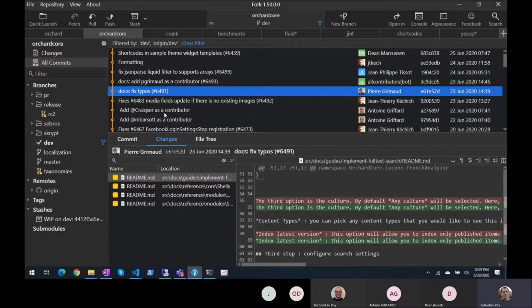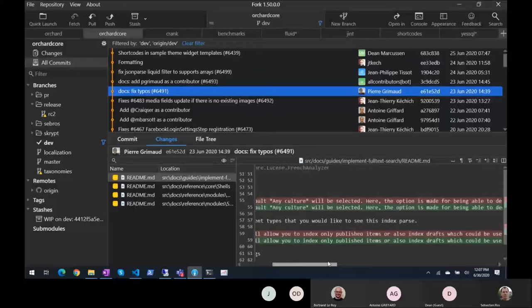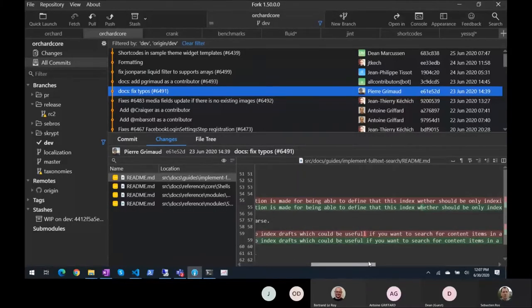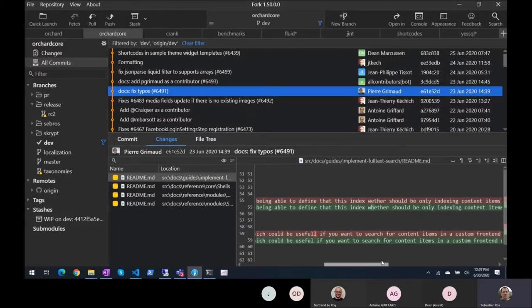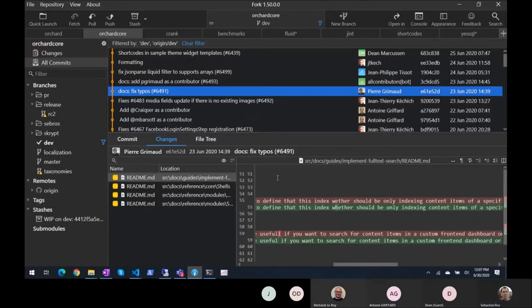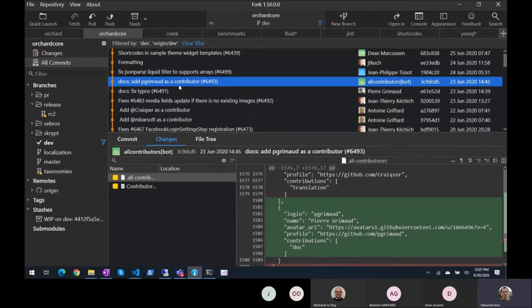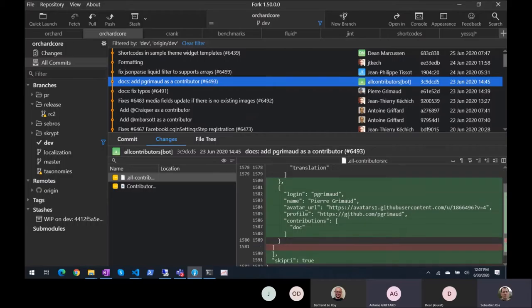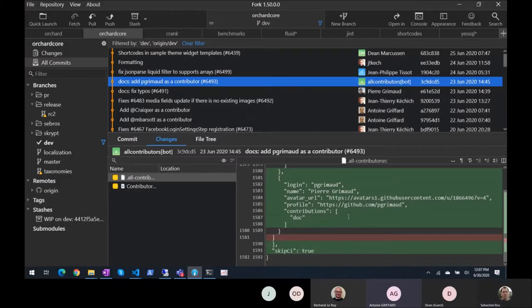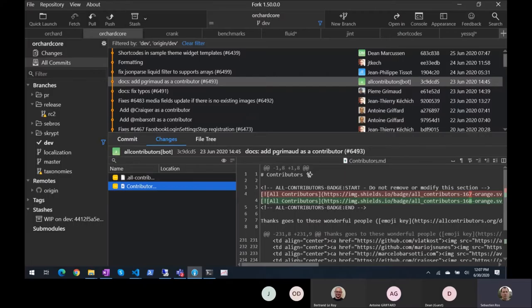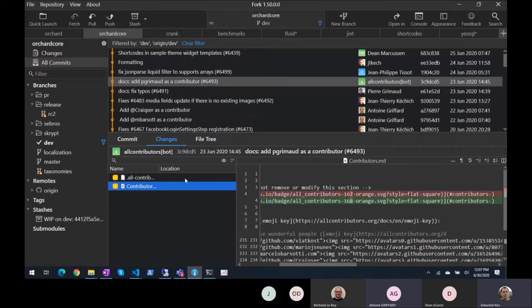Pierre Grimaud — talk, fixed typos. Add Pierre Grimaud as a contributor — it's the bot. You can add a comment saying 'please add PeGrimaud as a contributor.' Actually, you made a comment and it added automatically. I see — it creates the PR and you can merge the PR.